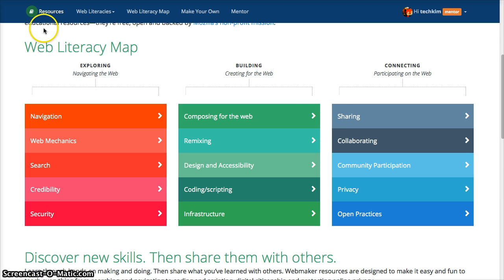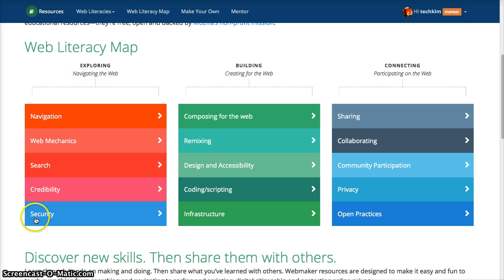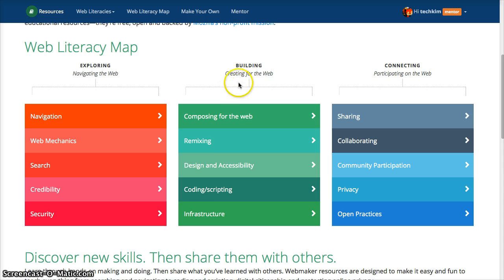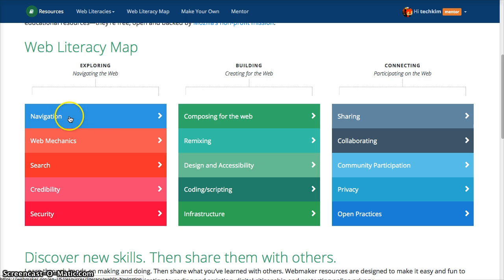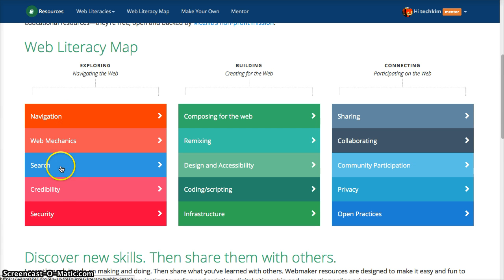The literacy map will help you do that. There are three different sections: exploring and navigating the web, building and creating for the web, and connecting and participating on the web. Each of these has skills that you can drill down into. I'm going to go ahead and just select search.